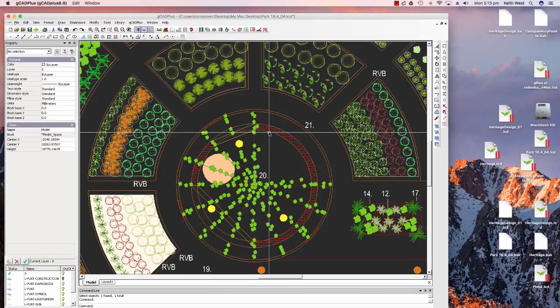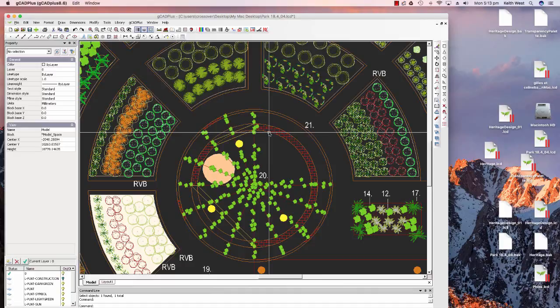Here we have GCAD Plus running on a Mac, and you can see the complete Mac desktop in the background with GCAD Plus occupying perhaps 80% of the screen. The operation of GCAD Plus in a Mac environment such as this.